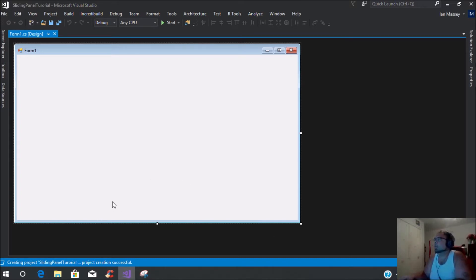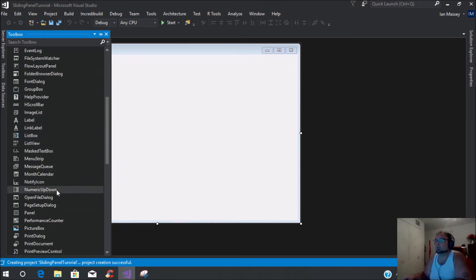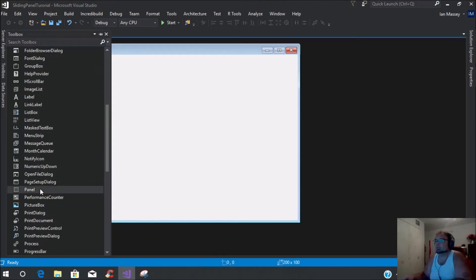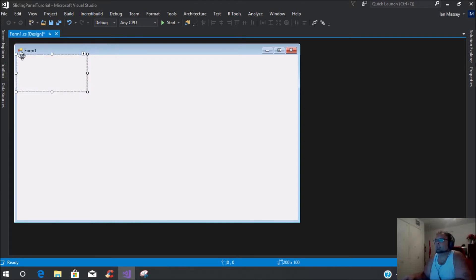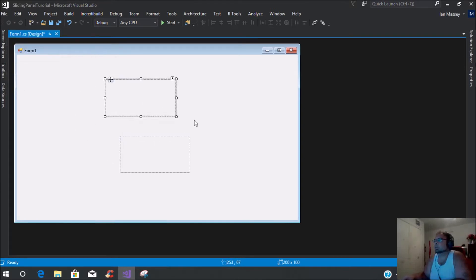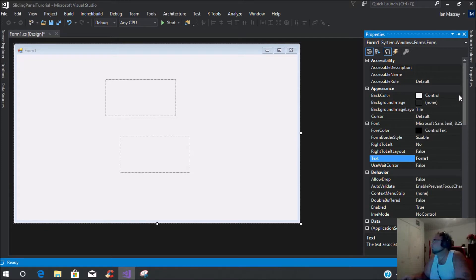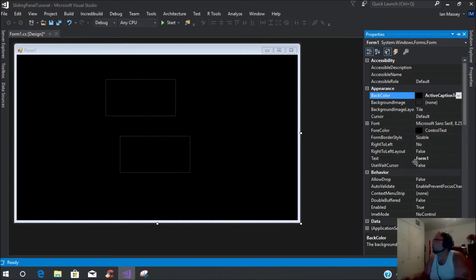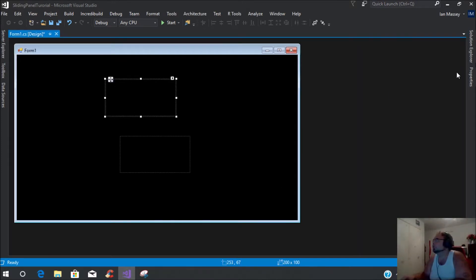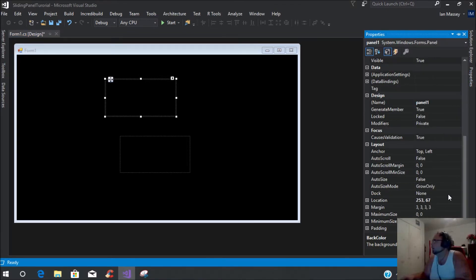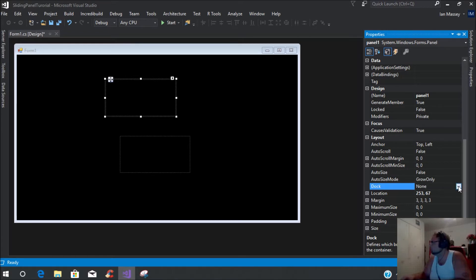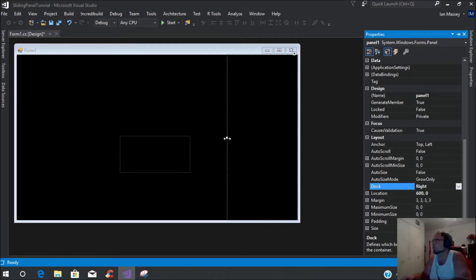This is our form. What you're going to want to do first is drag in two panels. So we're going to add two panels. As you see, there's two panels. What I'm going to do first is take the background and change it to black. Then on this first panel, you're going to want to dock that panel to the right. This is going to be basically the menu panel.